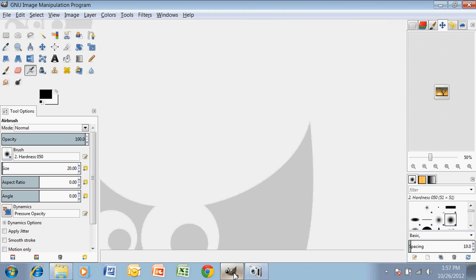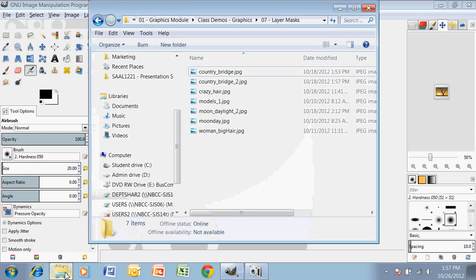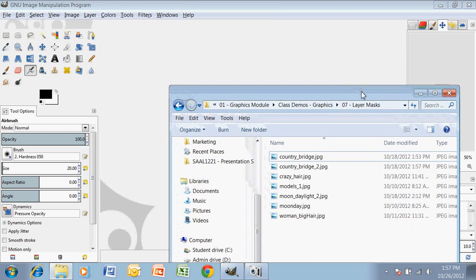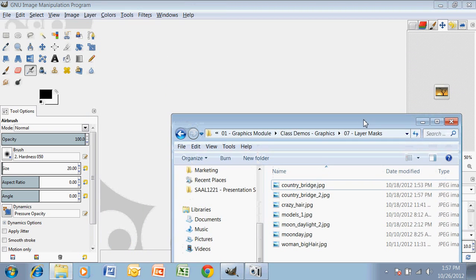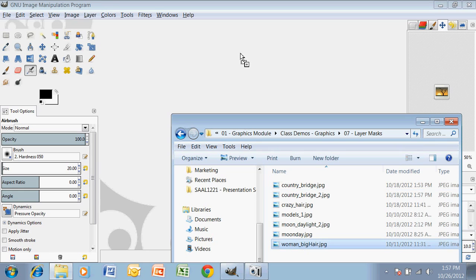Doing a quick demonstration for layer masking. Open the software — GIMP 2.8. And then we're going to add in a picture. I'm just heading off to where I keep my pictures and finding a woman with big hair. And in she goes.